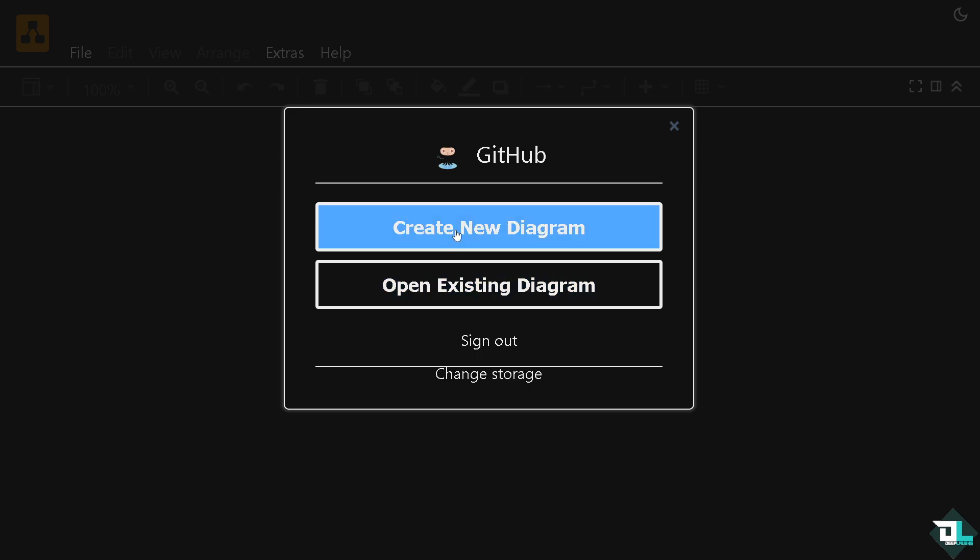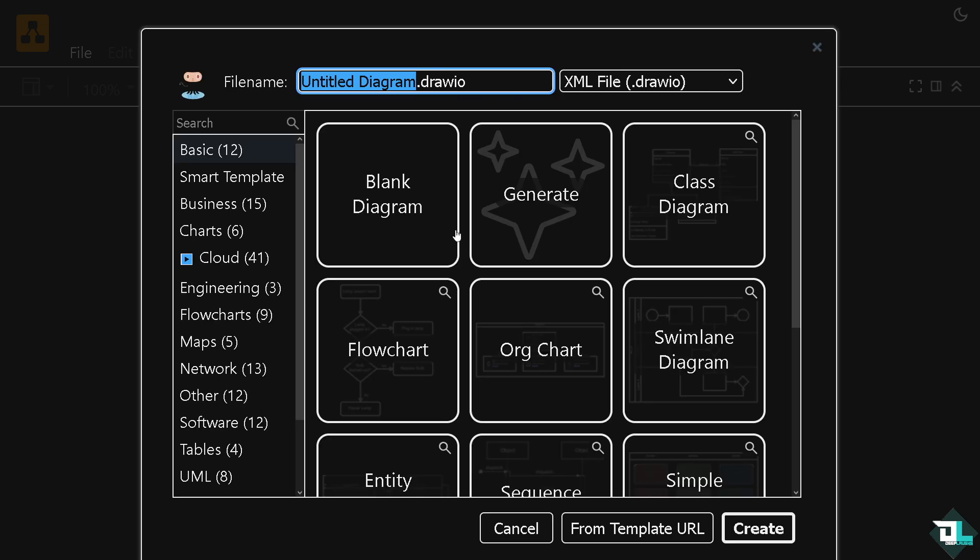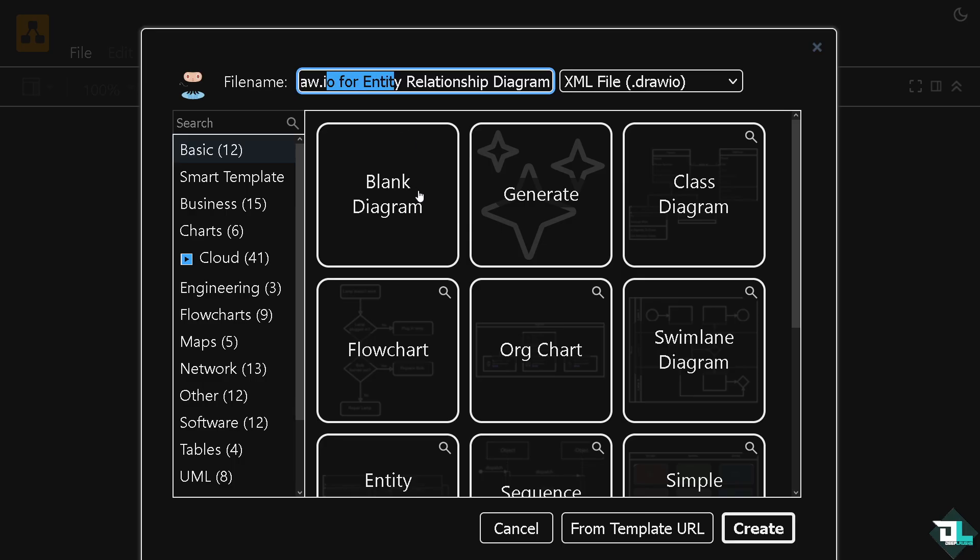If you want to create something new, click this button right here. You would be forwarded where you can choose from any of the following options. You can rename this. You see, an entity relationship diagram is basically a visual representation of the relationships between entities like objects or concepts within a system. It's commonly used in database design to illustrate how data is organized and how different data elements are related to one another.